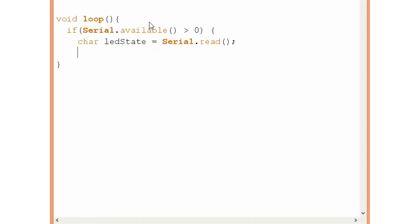And now we will make an if statement and if the LEDState variable is equal to 1. So if we type 1 and we use here a single quotation because this is for a character. Double quotation is for string.